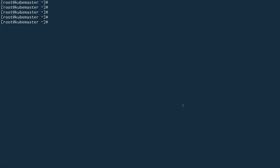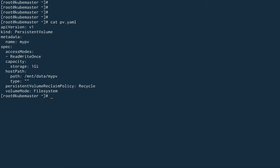Now let's go inside a terminal and start creating persistent volumes and persistent volume claims. We are going to create a persistent volume and a persistent volume claim, and then mount that claim inside a pod. Since you cannot create a persistent volume or persistent volume claim using kubectl directly, you have to use a manifest file. I've already created a couple of files.